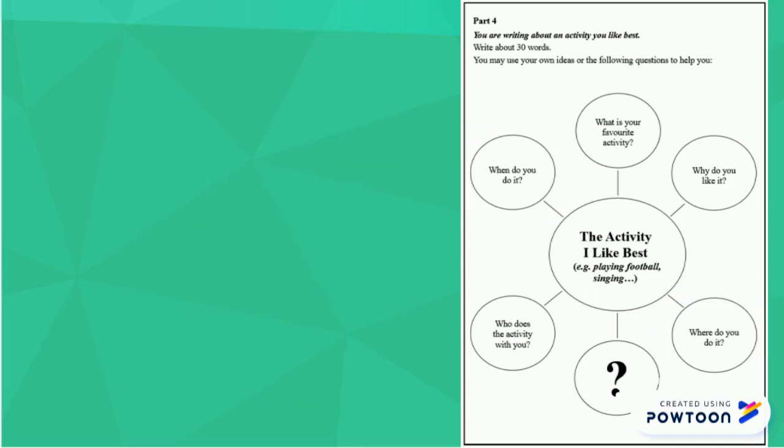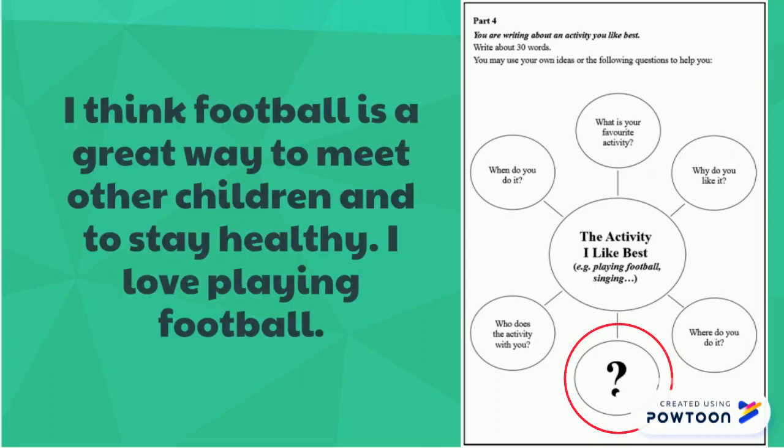Finally, you must choose an ending. For my ending, I wanted to end nicely and in a happy manner. I have decided to write, I think football is a great way to meet other children and to stay healthy. I love playing football.